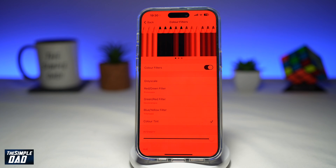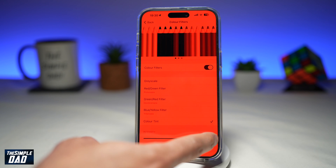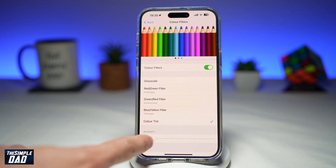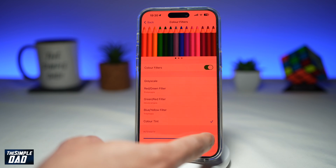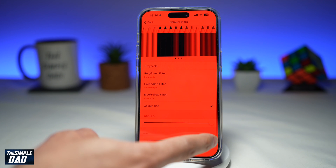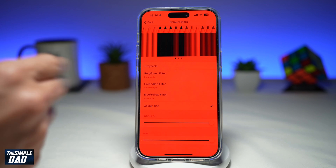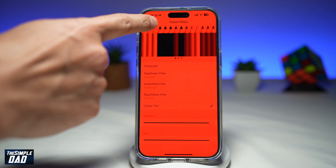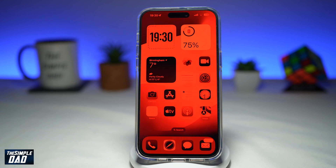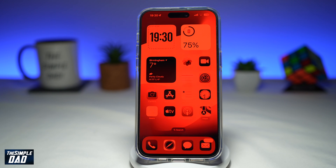Now once you do this, you can adjust the color tint by setting your intensity and the hue. If you're happy with that, just go back. And now you've successfully set your color tint on your iPhone 15 Pro Max running iOS 17.